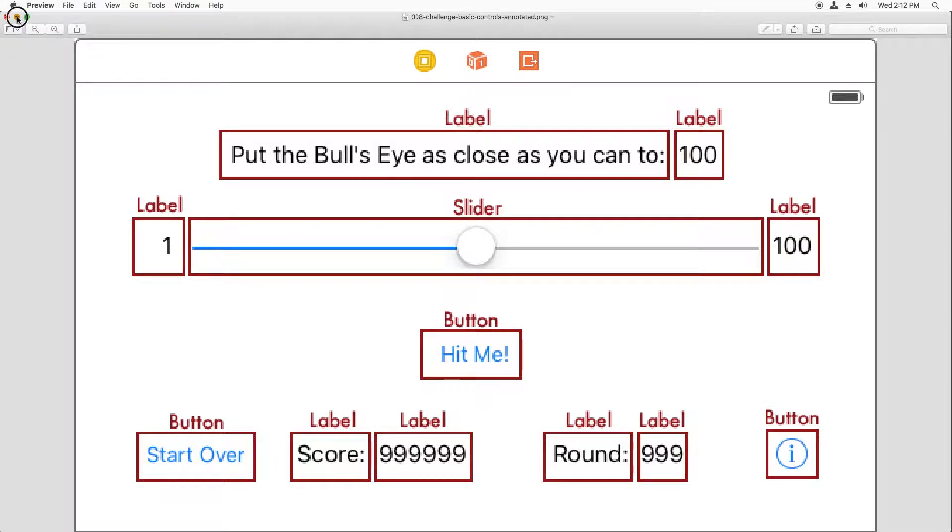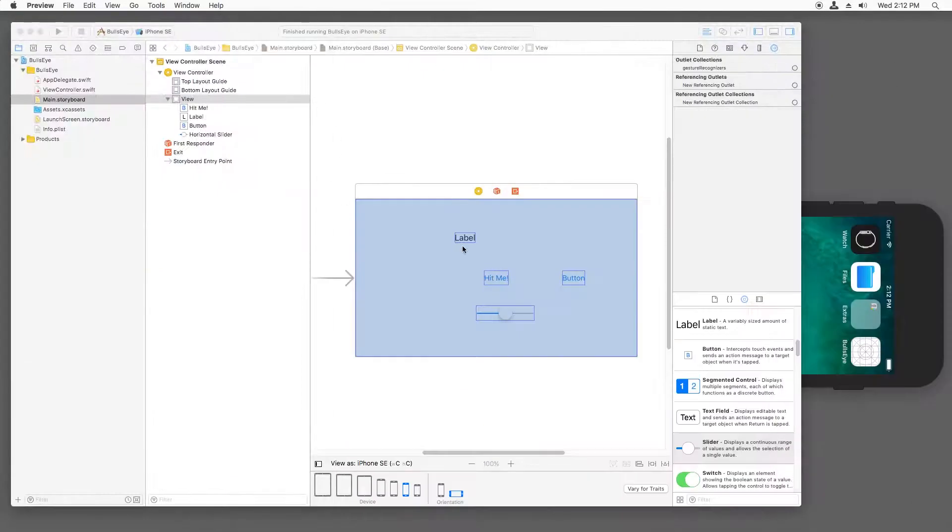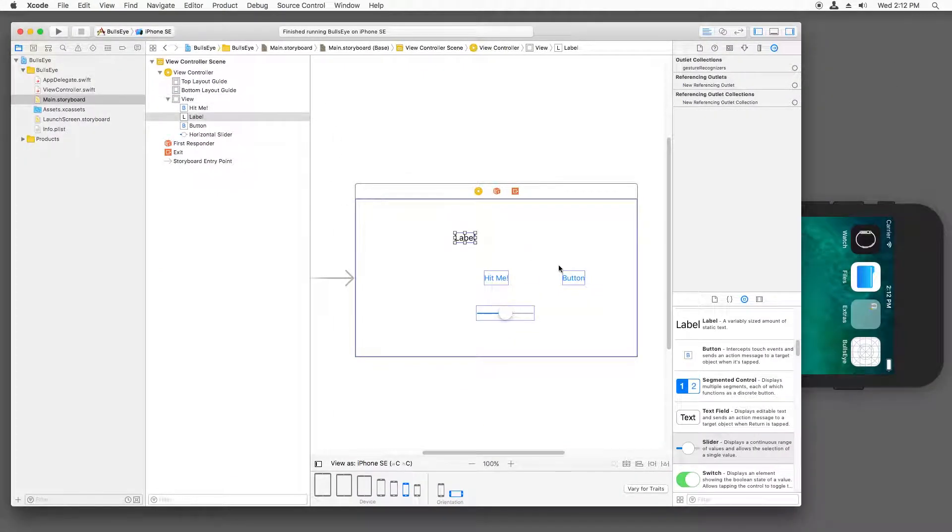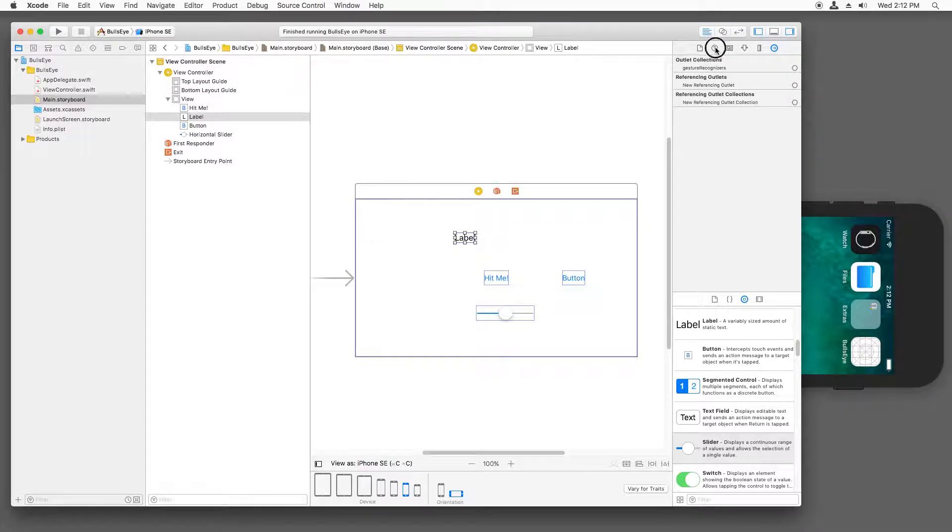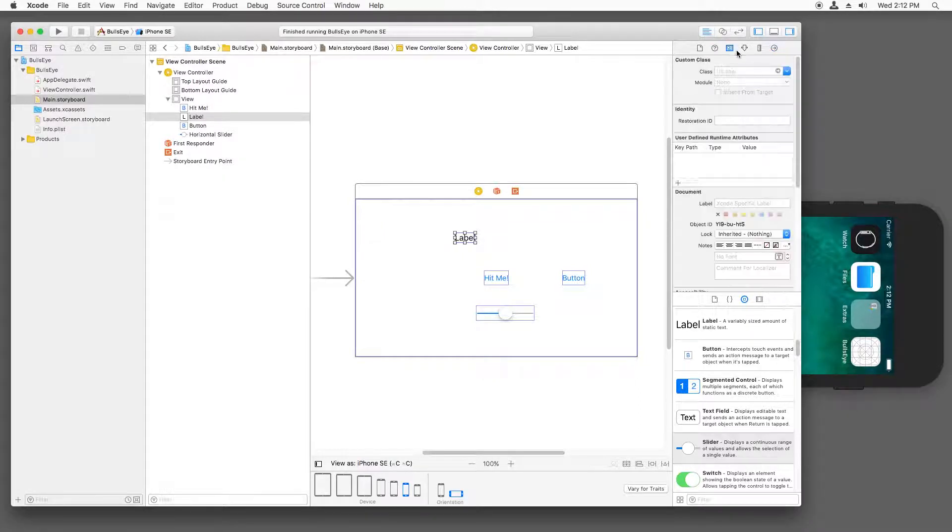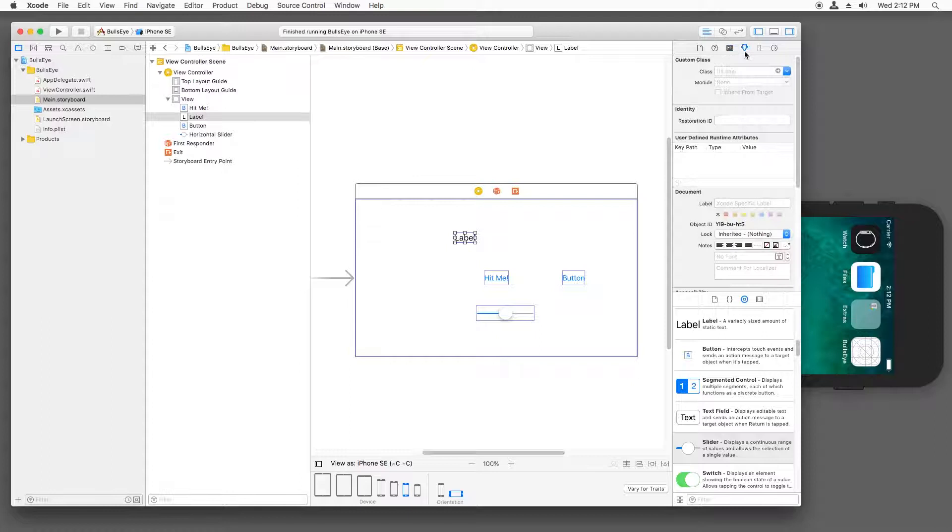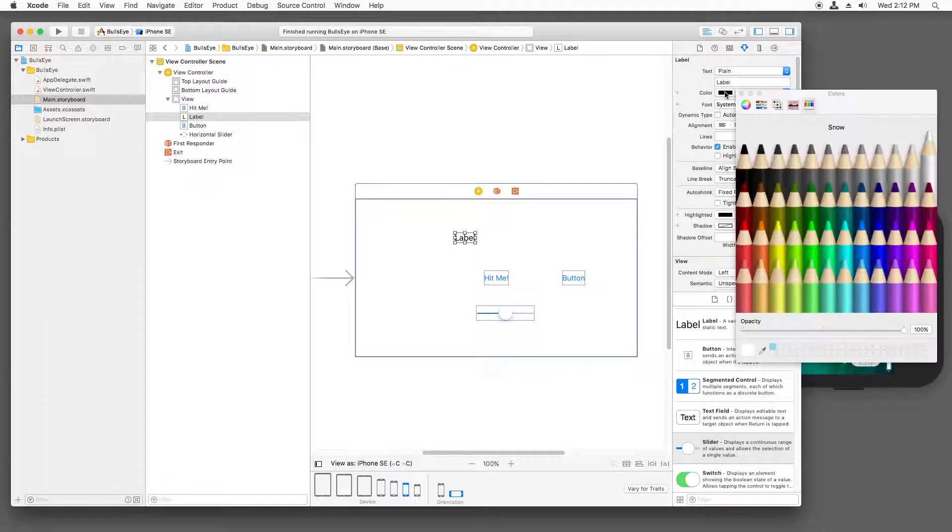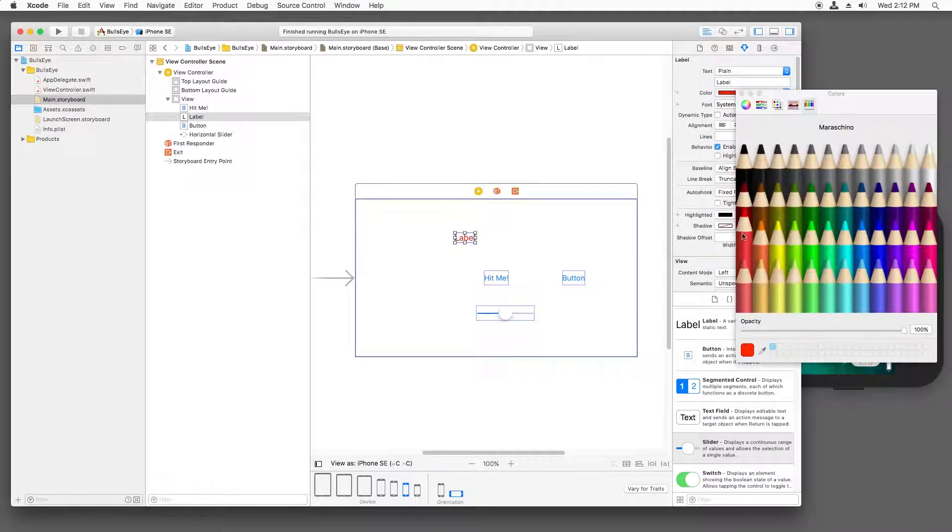Once you've laid out this screen, you're going to want to tweak some settings in the attributes inspector. So there's all these inspectors up here that let you configure different things about the label. For example, here I can change the color of the label to a different color if I want to.